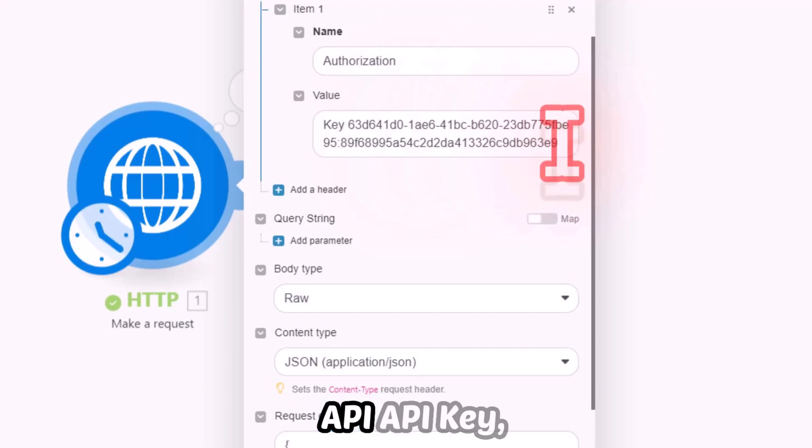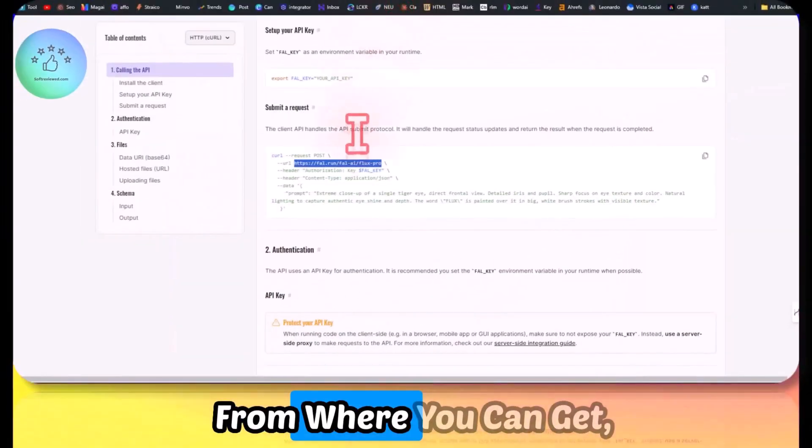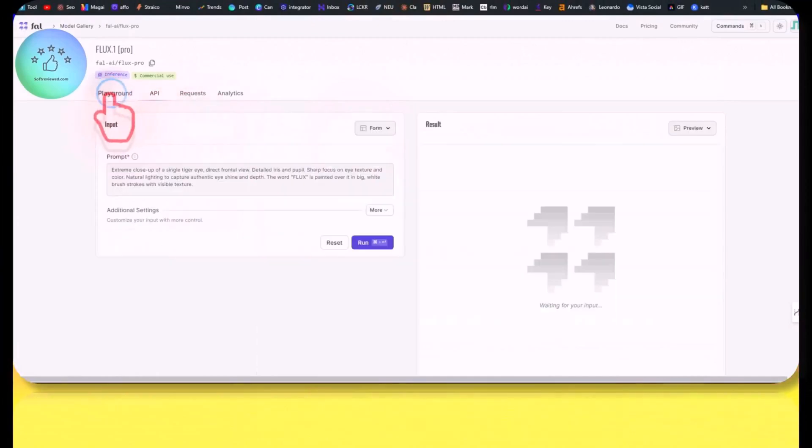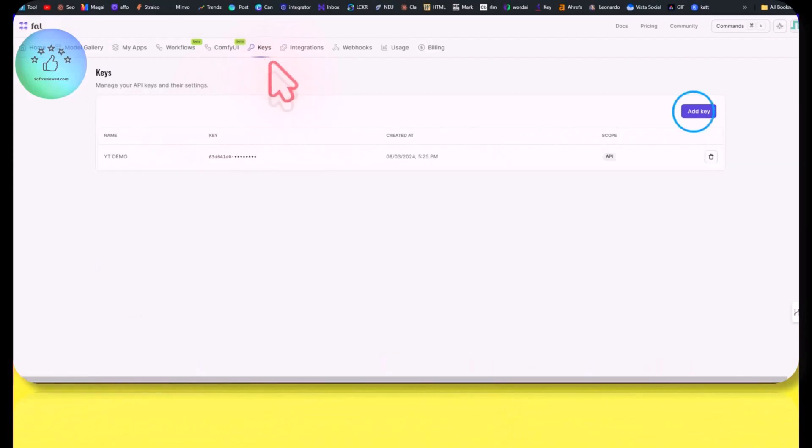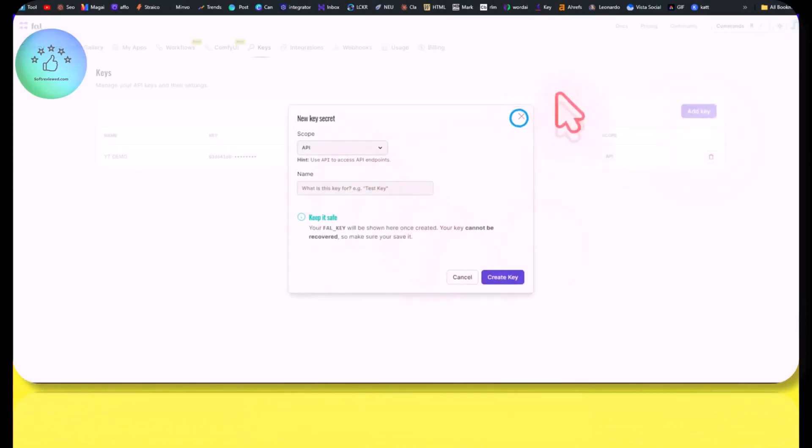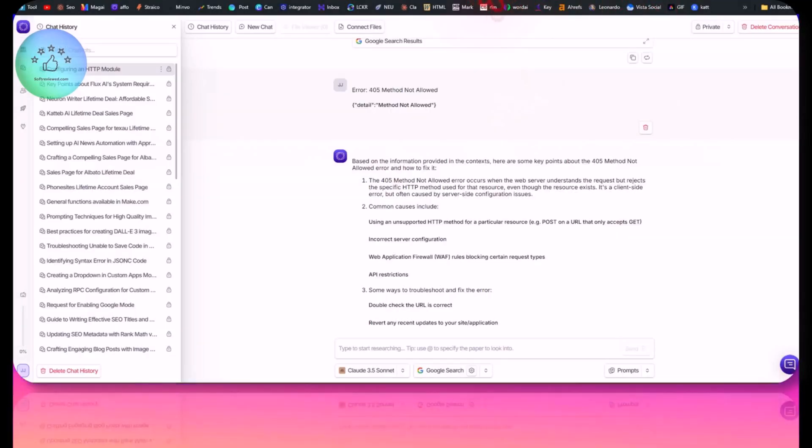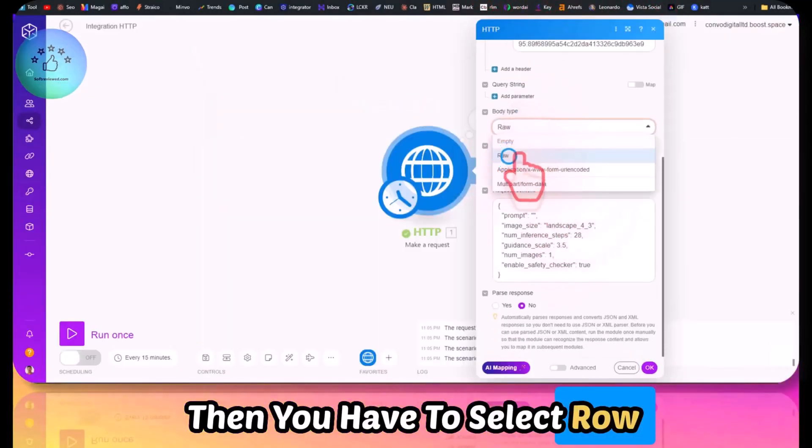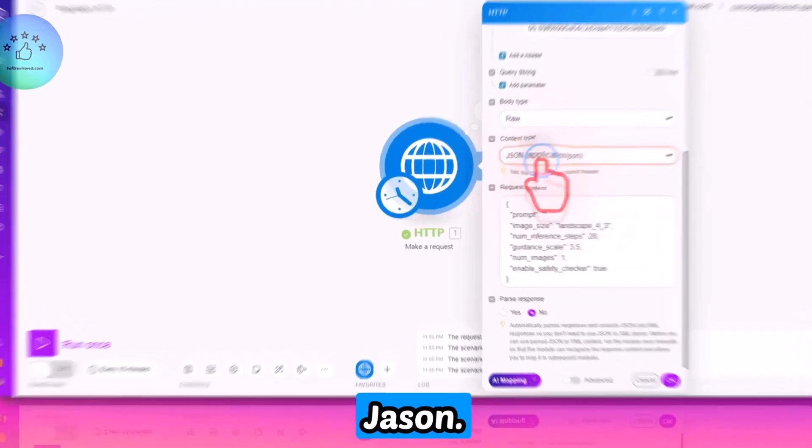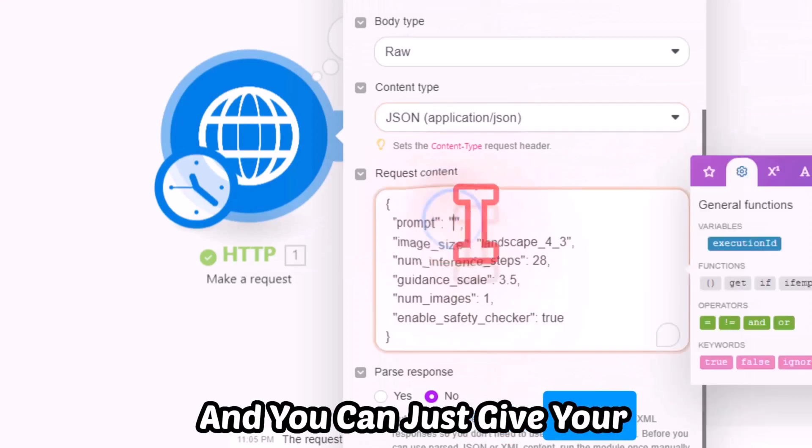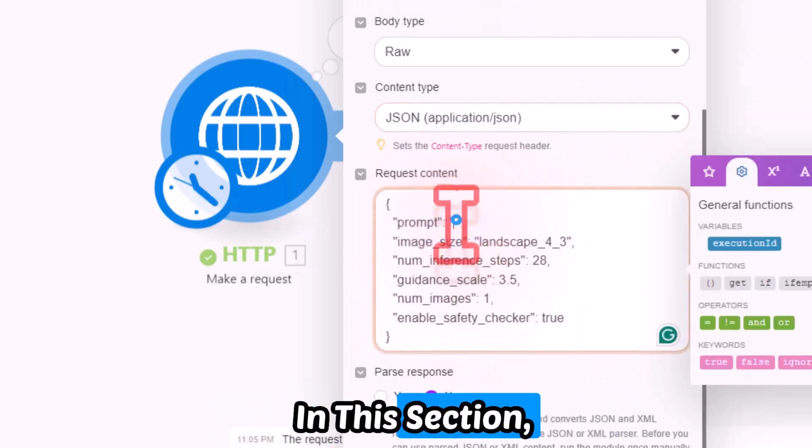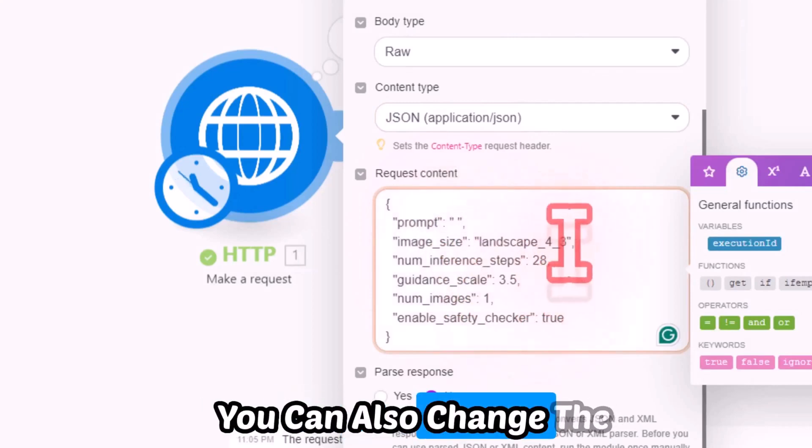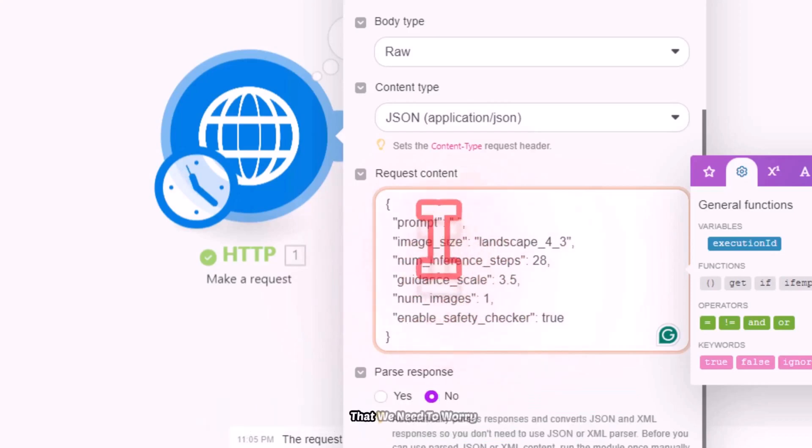In the value, you have to have your key here. Type 'Key' and give it a space, then paste in your API key, which I already told you where you can get from the Keys section. Add key and just give it a name. Then you have to select Raw as the body type, and then JSON. You can just give your prompt here in between, in this section. You can also change the aspect ratio. That's the only main thing that we need to worry about.